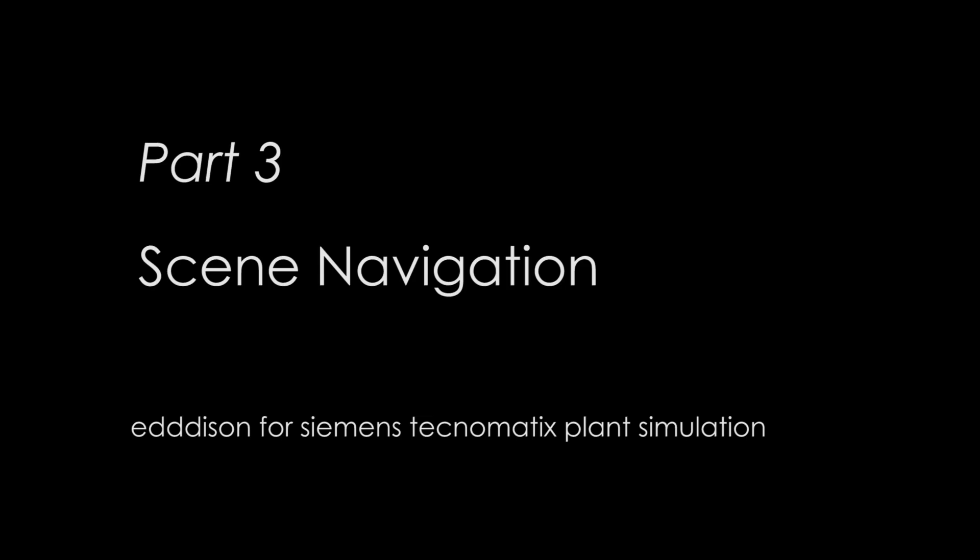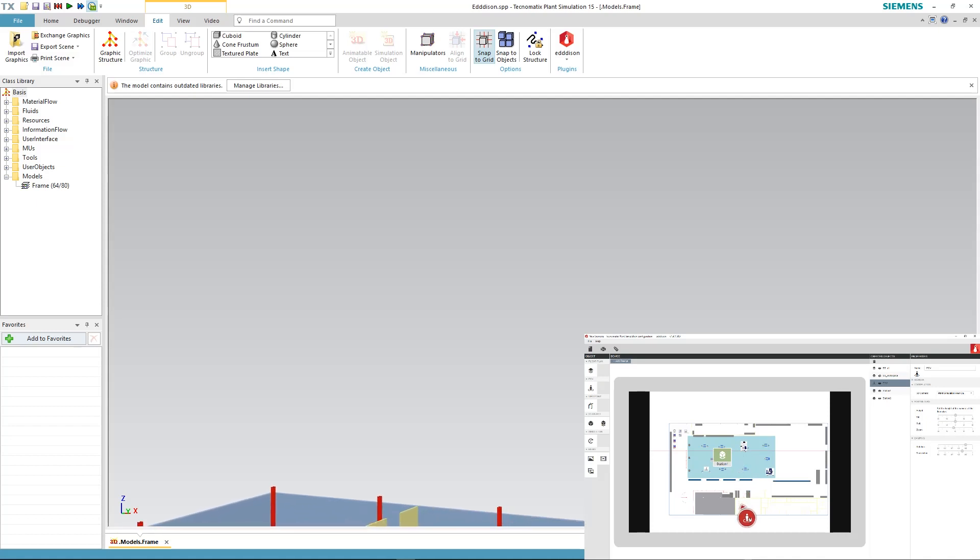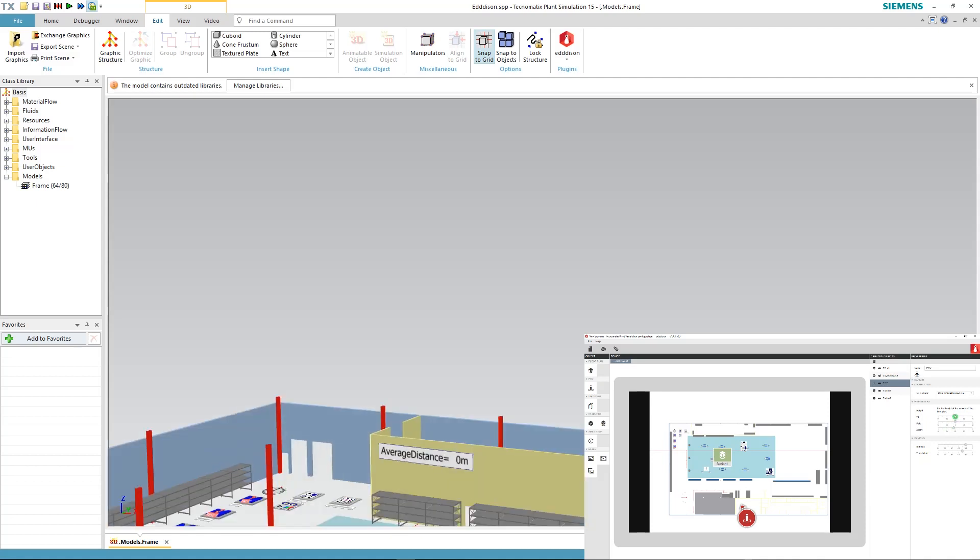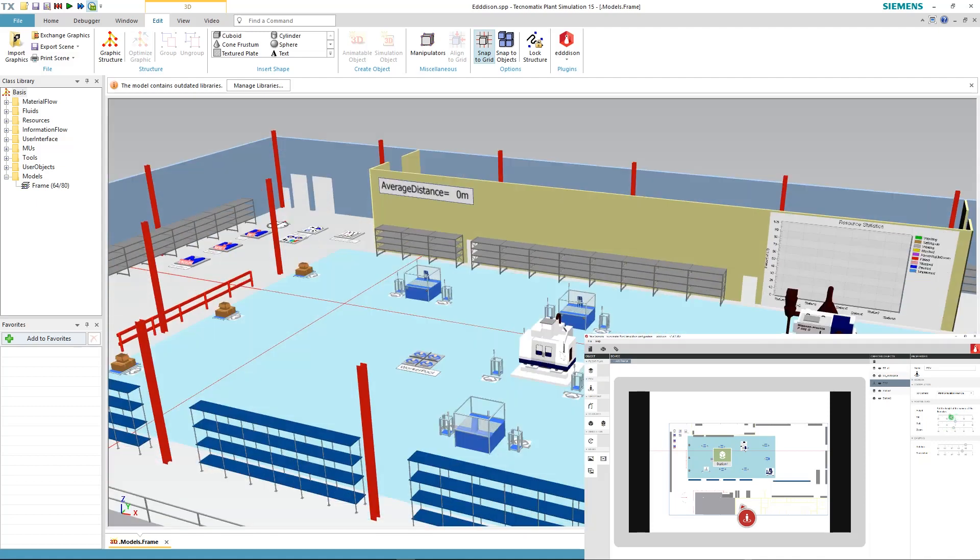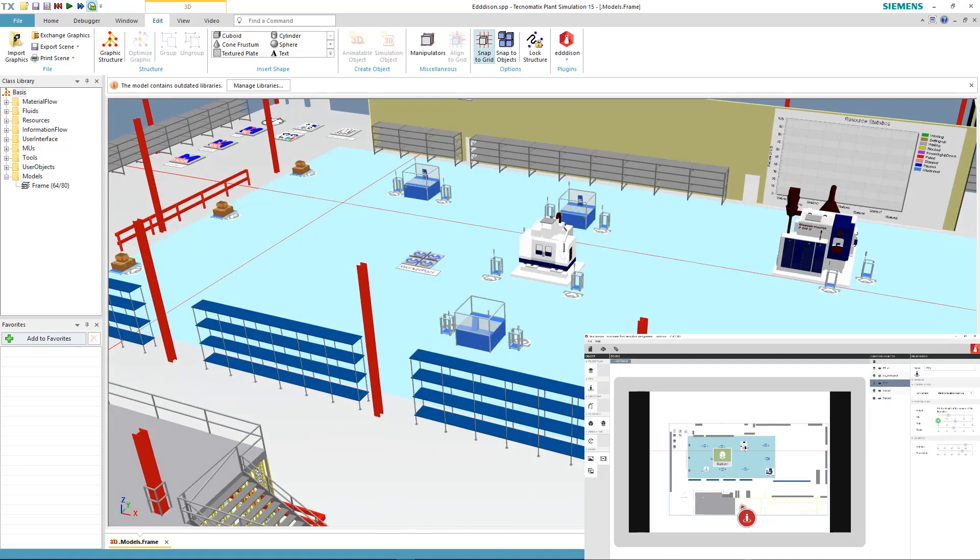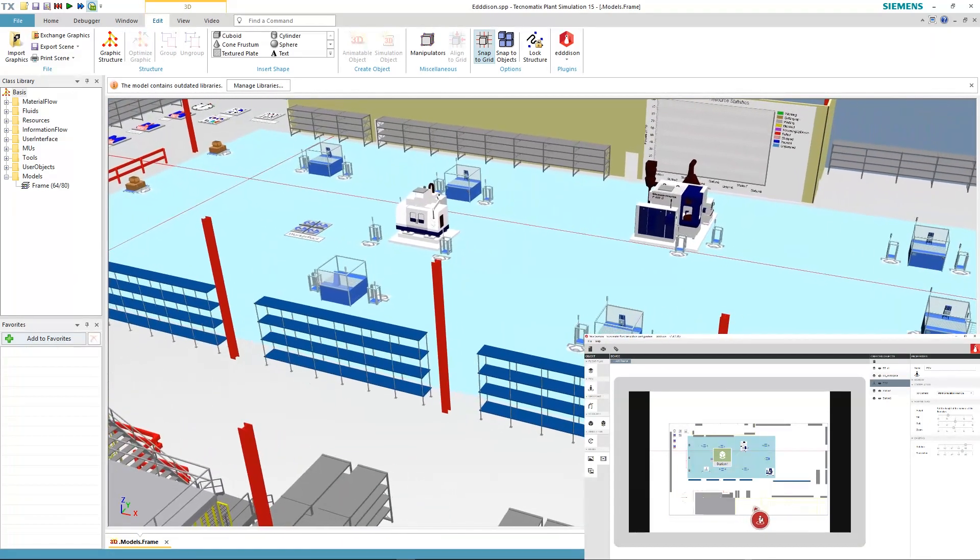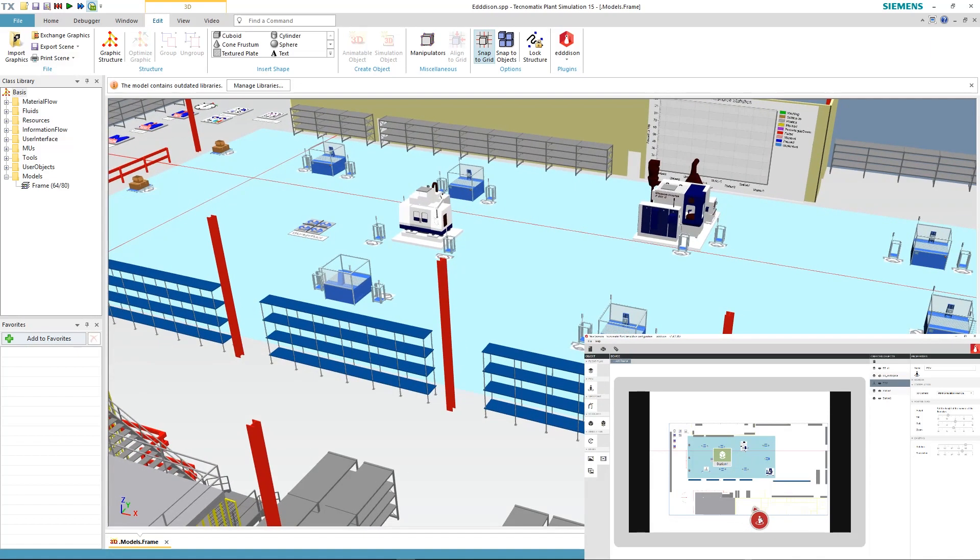Now we are ready to use Edison with our PlantSim model. Reduce the size of the Edison window so you can see both the PlantSim model and the Edison editor. To navigate the scene, click and drag the POV button in the editor and move it around the scene. With the mouse wheel you can rotate around. You can adjust the tilt, height and rotation of the camera in the POV options until you get a good overview of the scene. Just try to move around a little bit to get a feeling.